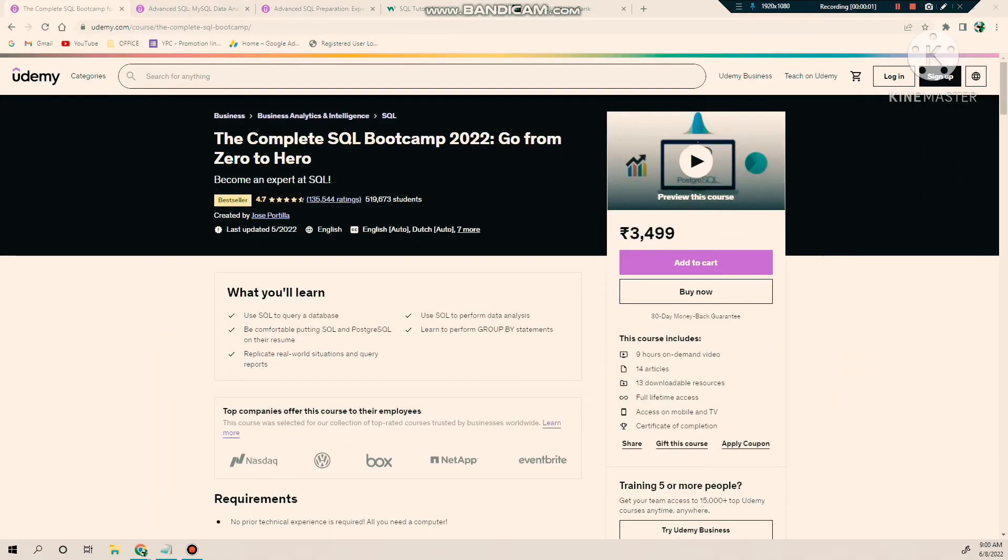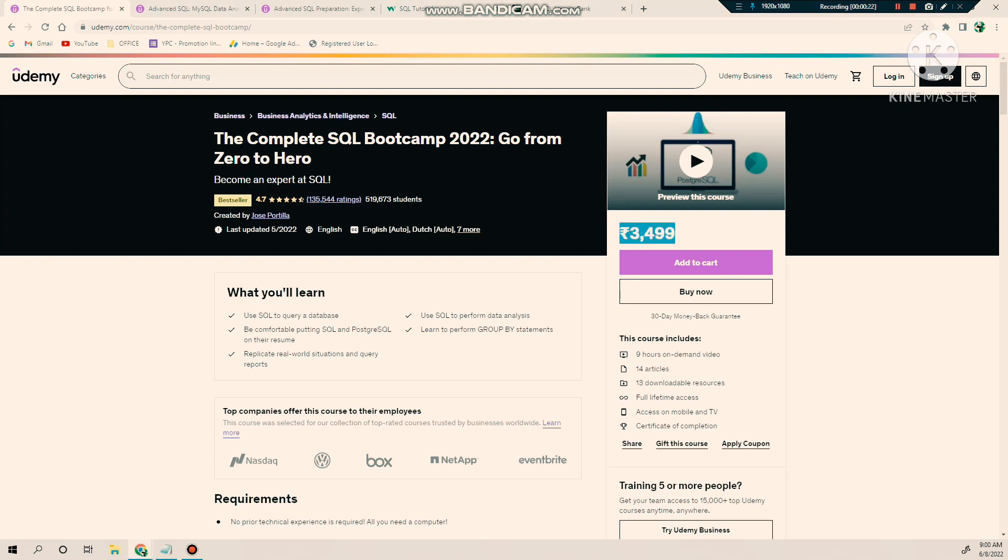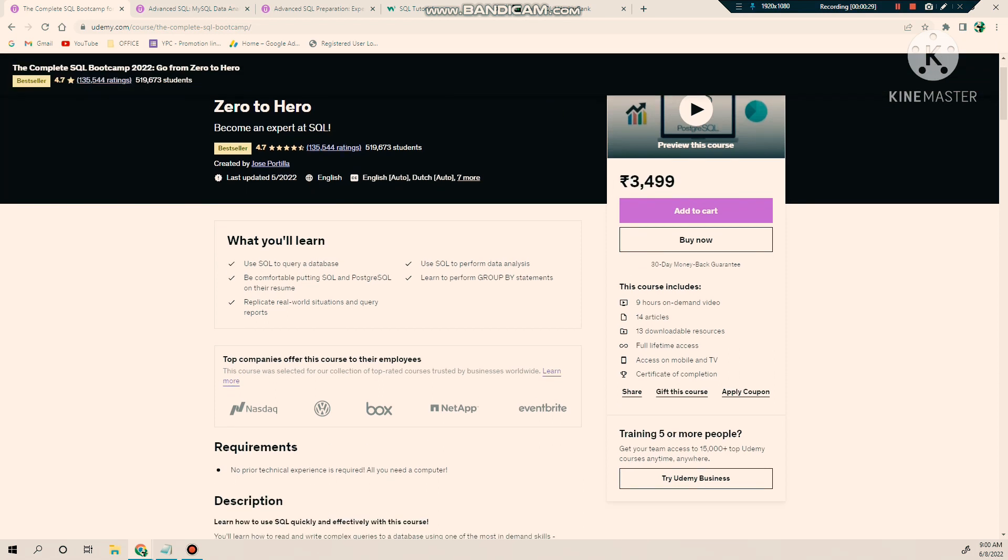This is the first course, the Complete SQL Bootcamp. It is for beginner to advanced level, and on Udemy you will find this course around 350 or 400 rupees. Don't consider the amount showing here because I'm an old user, so it's showing me a very high amount. Here you will learn how to use SQL to query databases, how to write queries comfortably in PostgreSQL. They have covered real world scenarios and how to use GROUP BY statements and different SQL statements to perform data analysis.